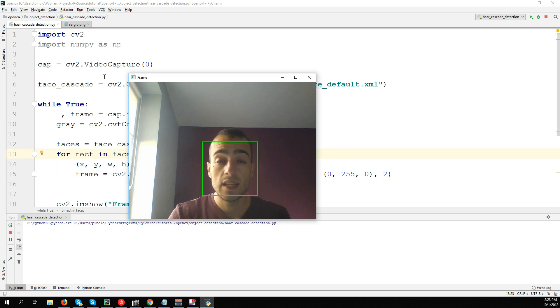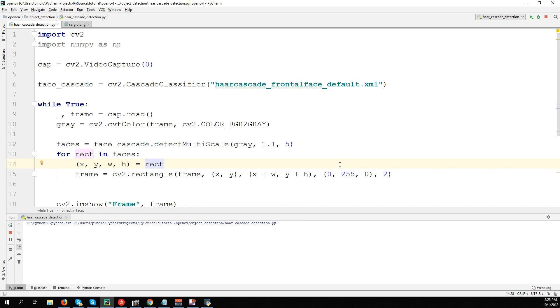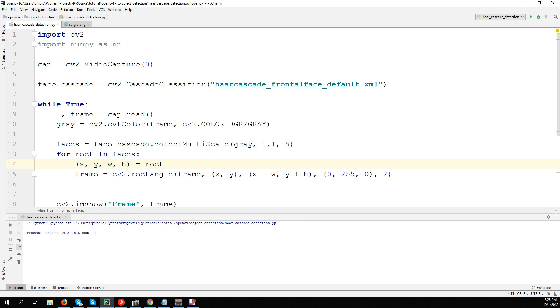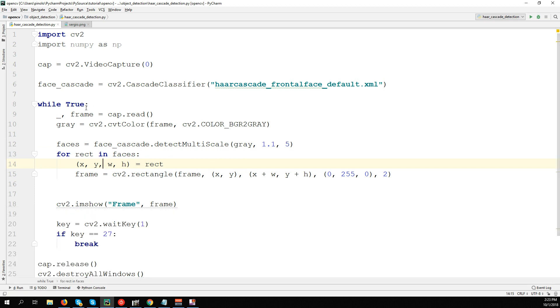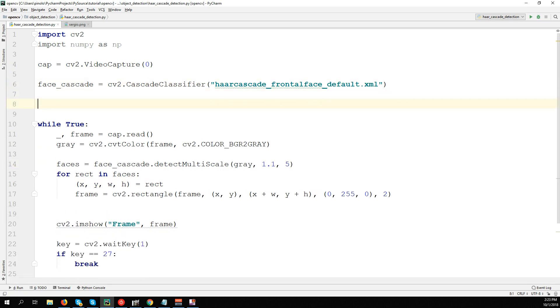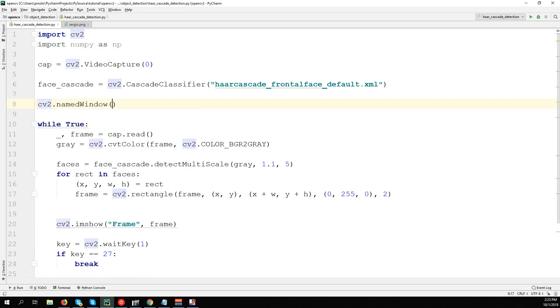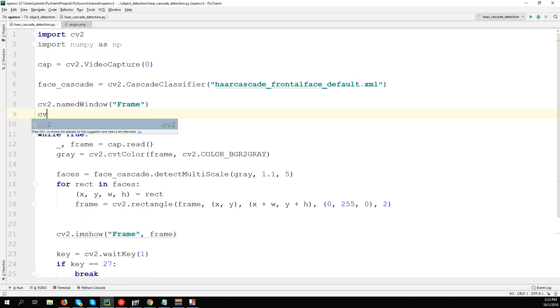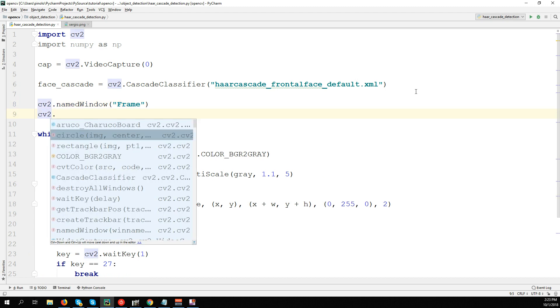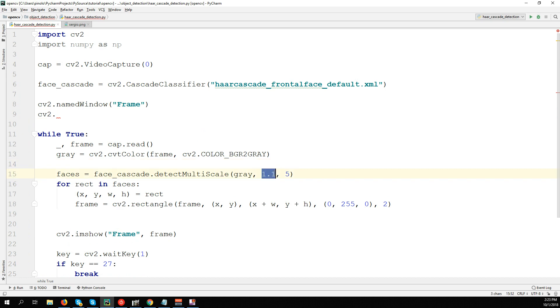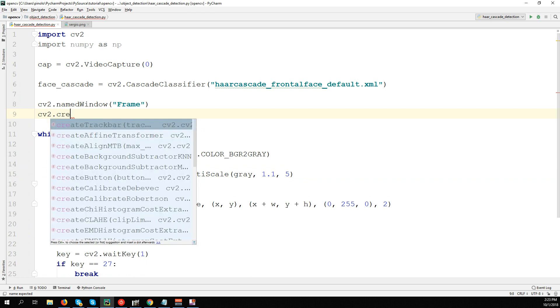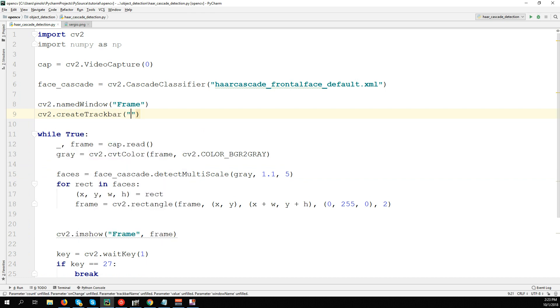Let's now change the parameters. Actually, I have a better idea - we can use a trackbar so we can change the parameters in real time and see the difference. We can create a new window: cv2.namedWindow, let's use 'Frame'. Let's create now two trackbars - one to change the scale value, one to change the neighbors: cv2.createTrackbar.